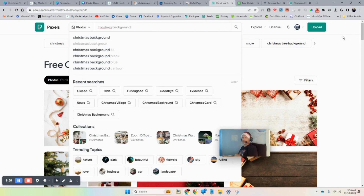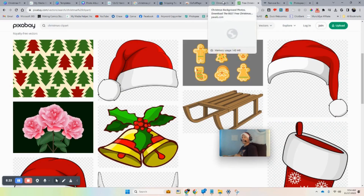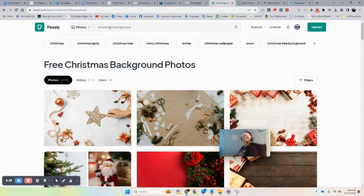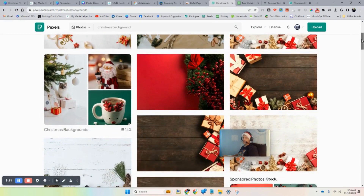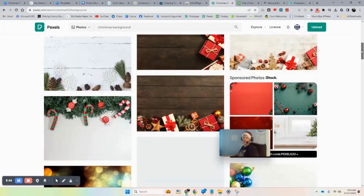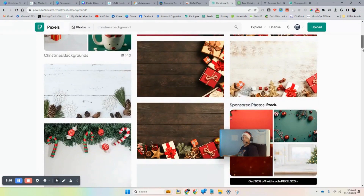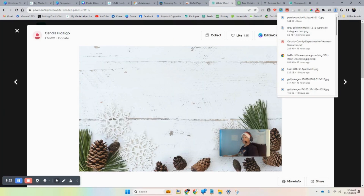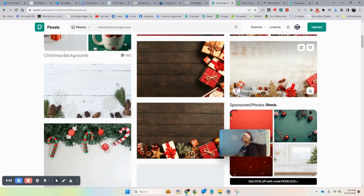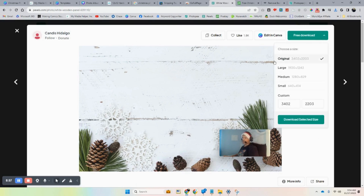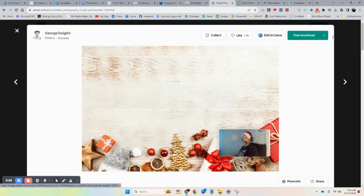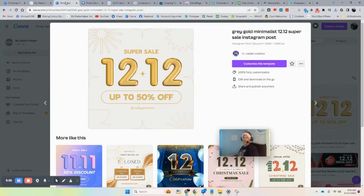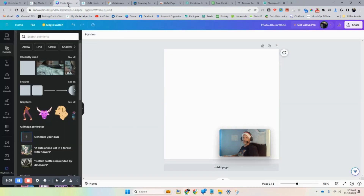Here are two sites I'm going to link in the description. You can search for Christmas backgrounds and use these as backgrounds. We can create a title for this book — let's just grab this image and download it. Always make sure you get the highest resolution you can get.